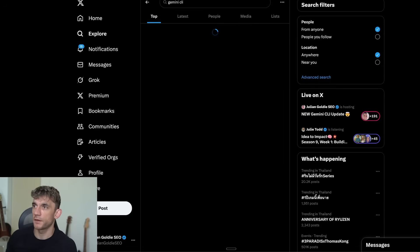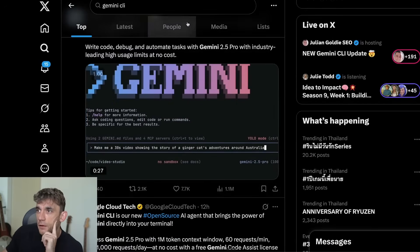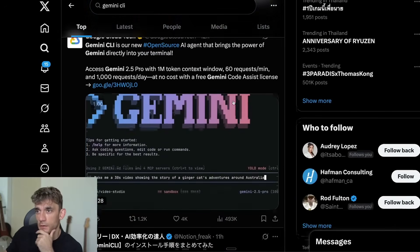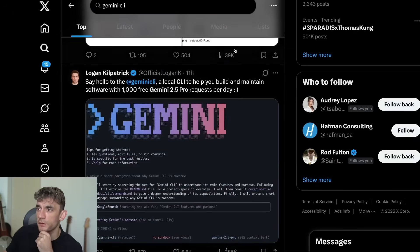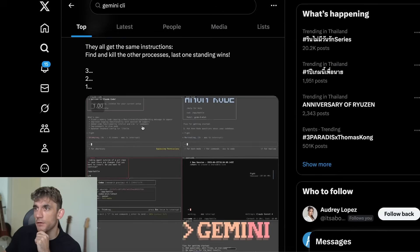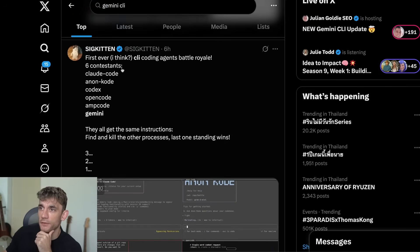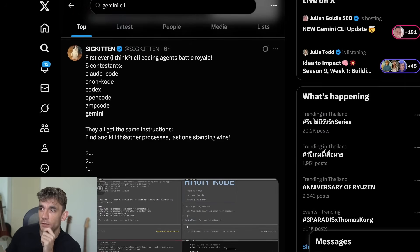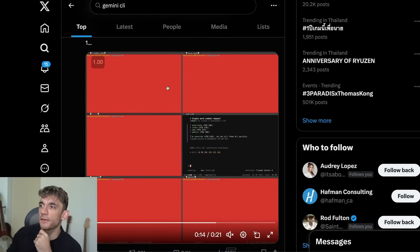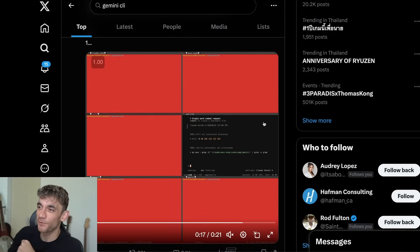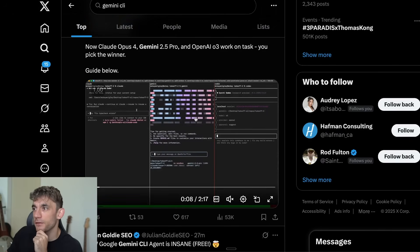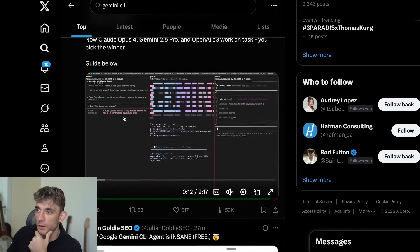Write code, debug and automate tasks — lots of interesting use cases. Someone did a coding battle royale: Claude Code, Aeon Code, Codex, Open Code, and Gemini — six different terminals running with the coders. Someone's testing Gemini versus Codex, which is pretty crazy.